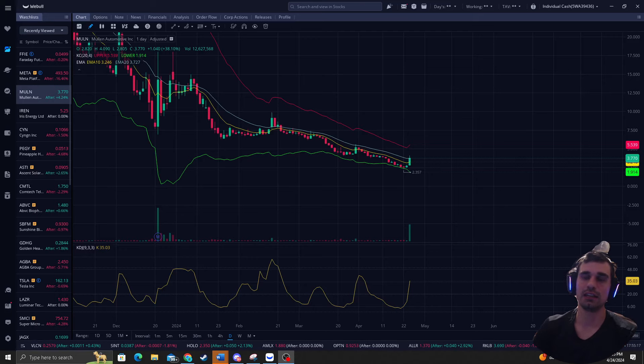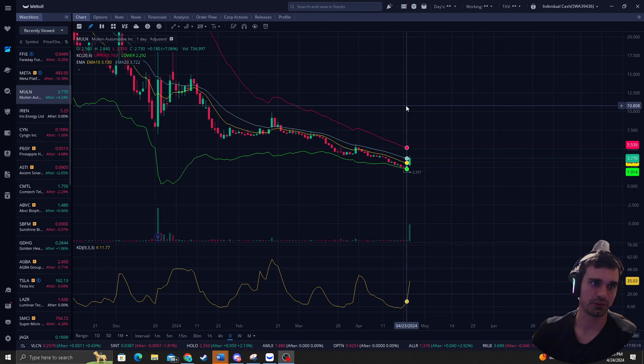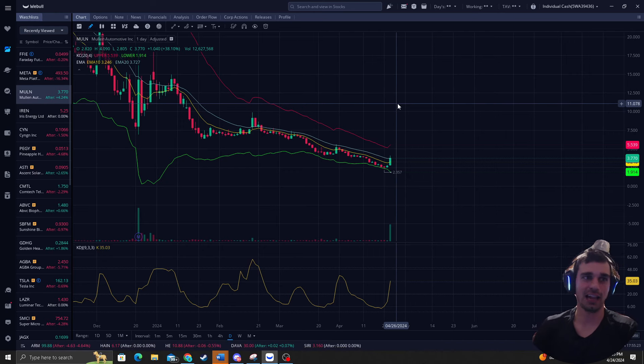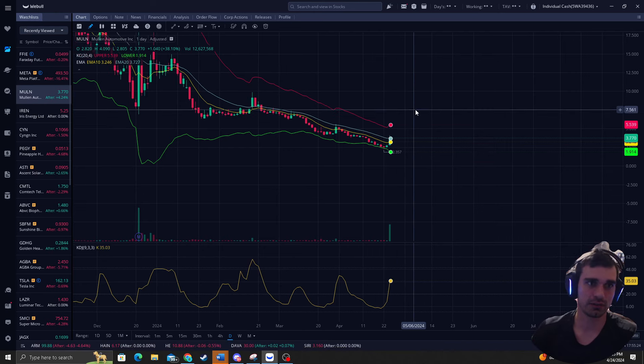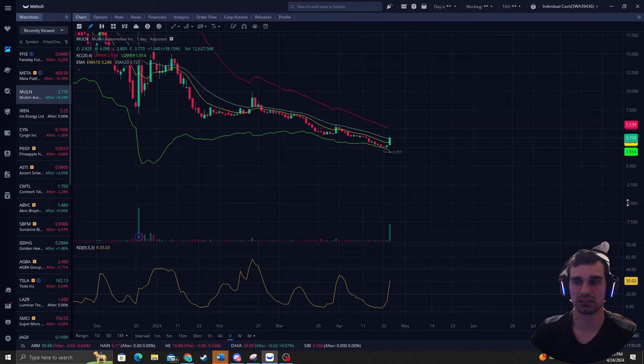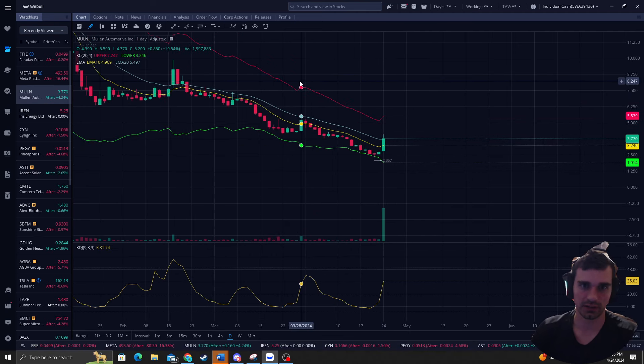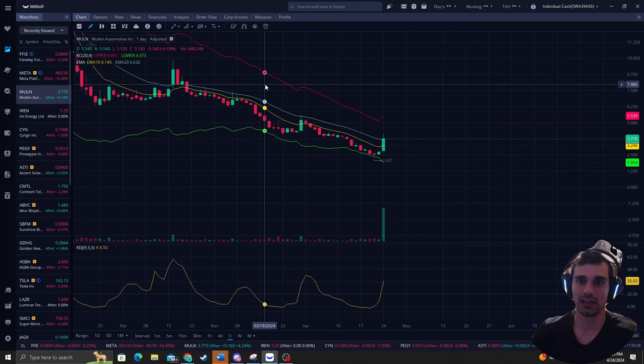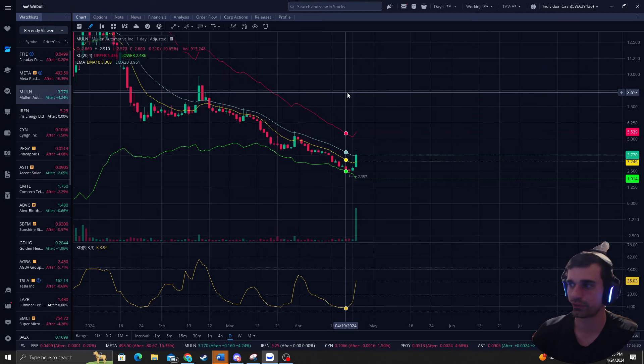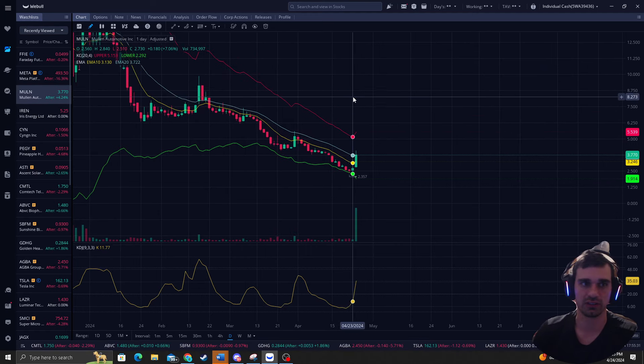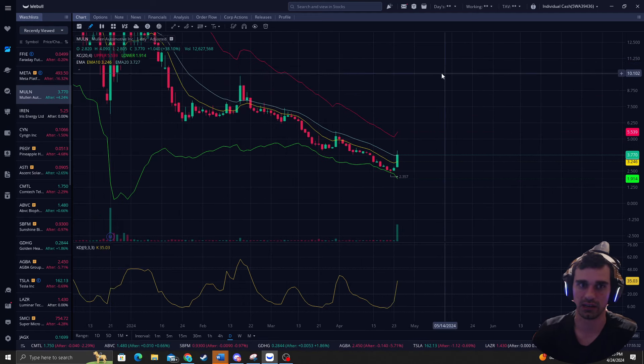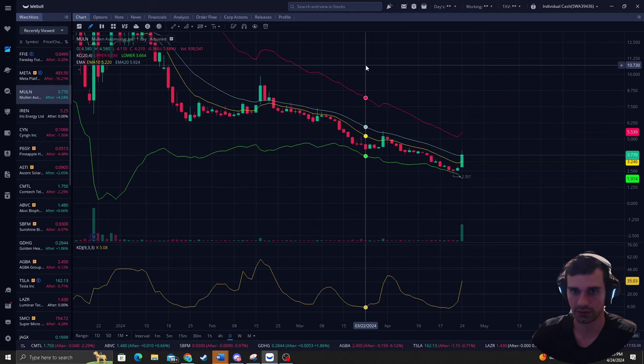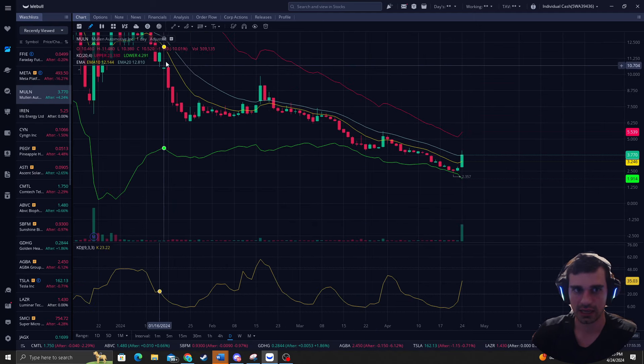How's it going everyone? It is Reversal Trader King where I catch you guys precise bottoms and tops in the stock market. And I have to talk about ticker moan. I know a lot of people hate it and you have good reason to hate it. But I just want to show you guys how predictable this stock has been since forever that I have traded it.